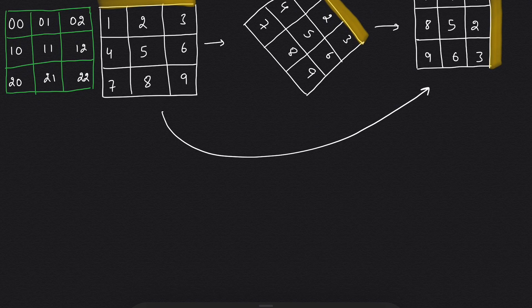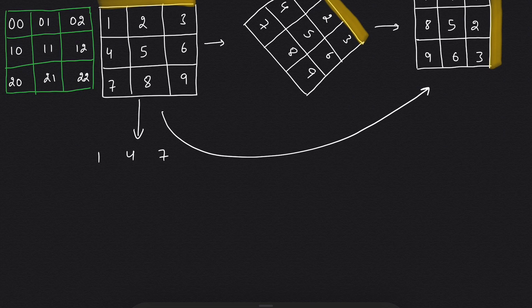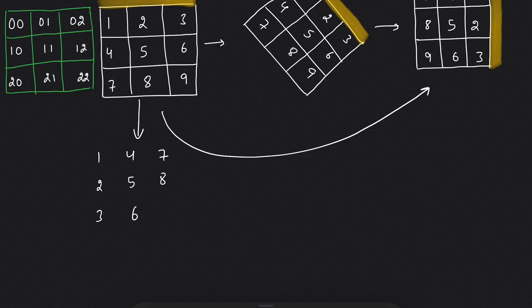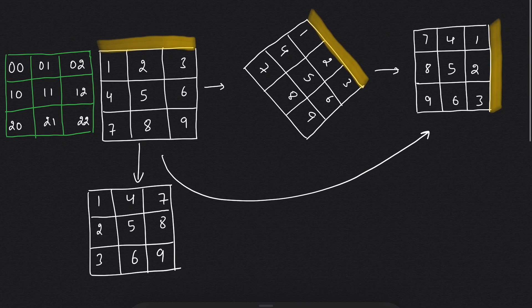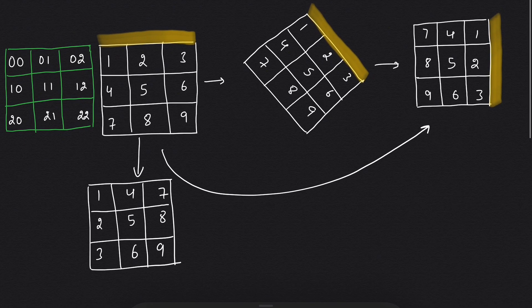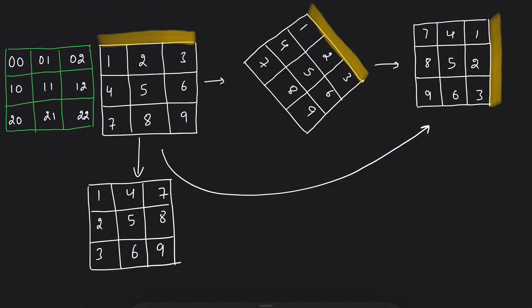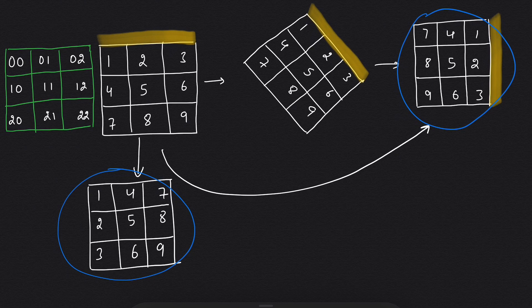To solve this question, if I take the transpose of this matrix, it will be 1, 4, 7, 2, 5, 8, 3, 6, 9. If I see these two matrices, they have some similarities, and the similarities are we have the same elements in each row.